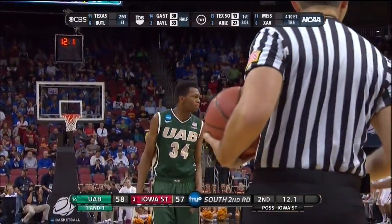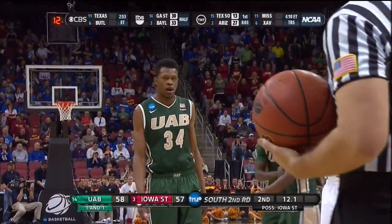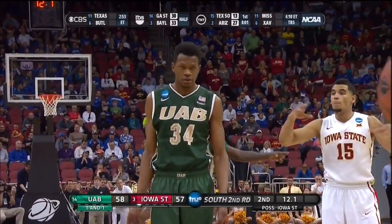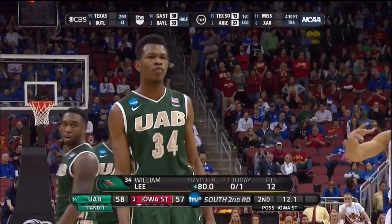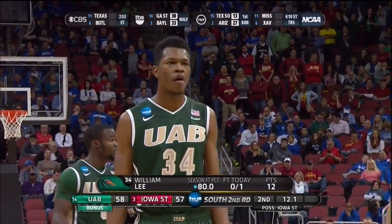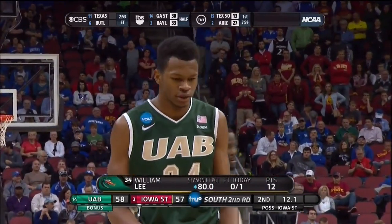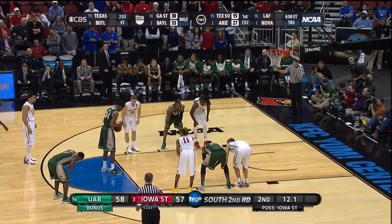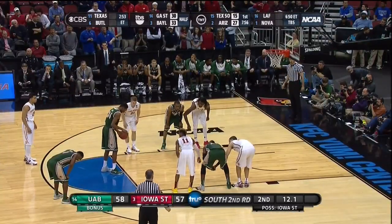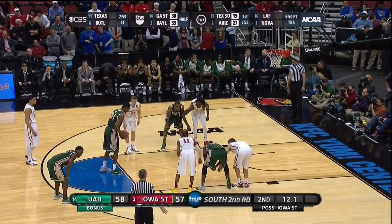He is at the line, he's missed one today. He's shooting one-and-one and he's an eighty percent free throw shooter, eighty percent.